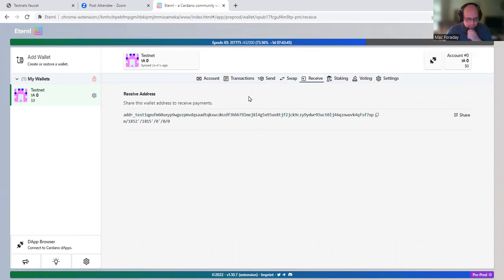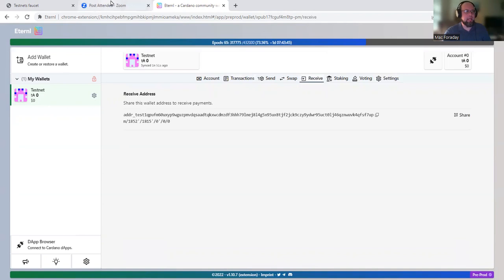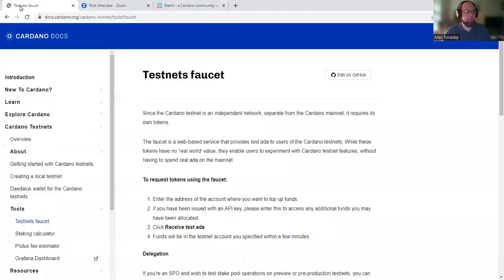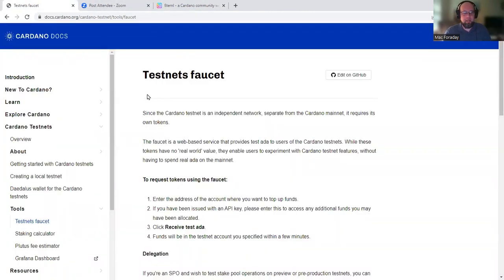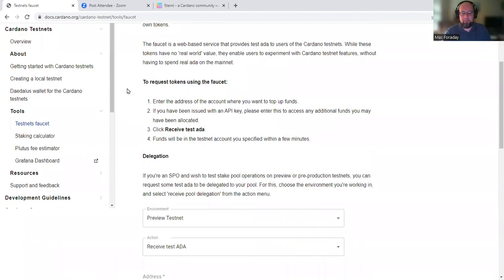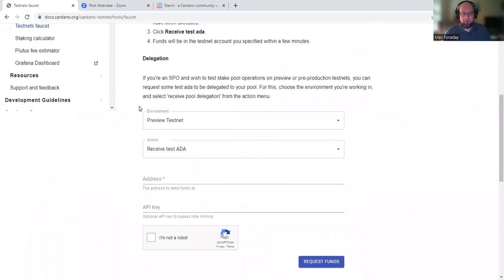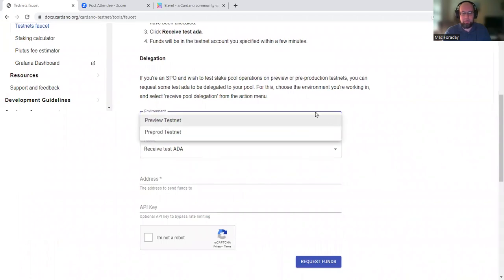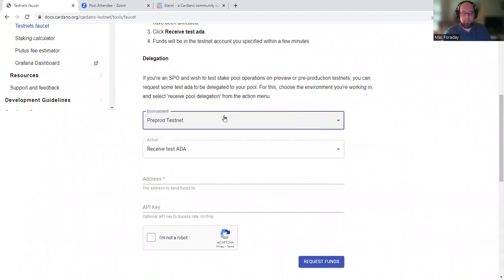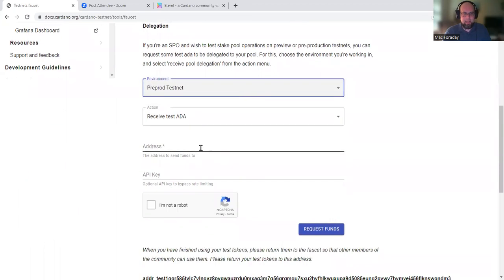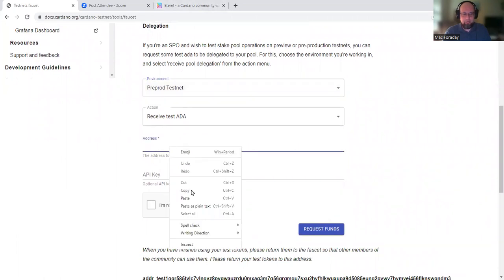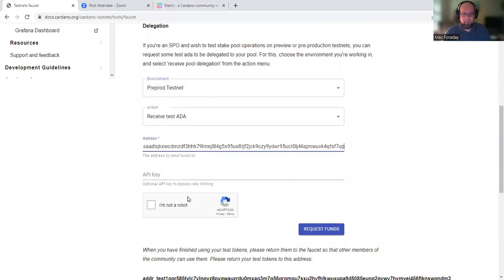All right. So once we've switched to single address mode, now we need to get some test ADA. The link to this will be in the description, but Cardano provides faucets for test ADA. So we need to go here and choose pre-production testnet because that's the testnet we're using. We're going to receive test ADA.